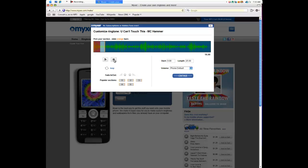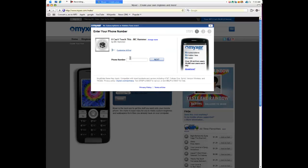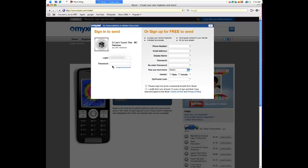Basically, that's my full ringtone right there. Basically, when you're done, you're going to go ahead and click Continue. Type in your phone number. Click Next.